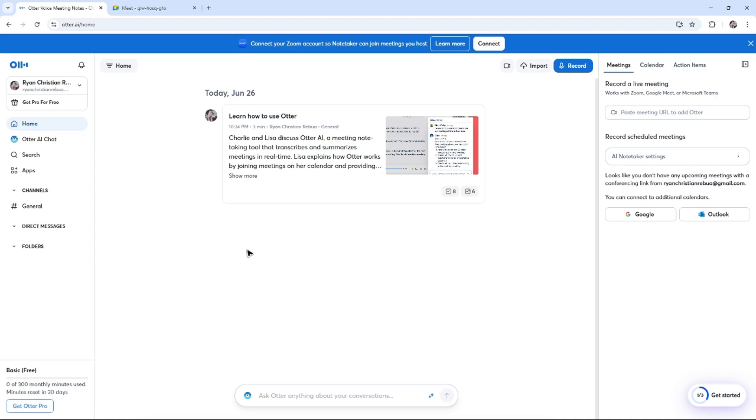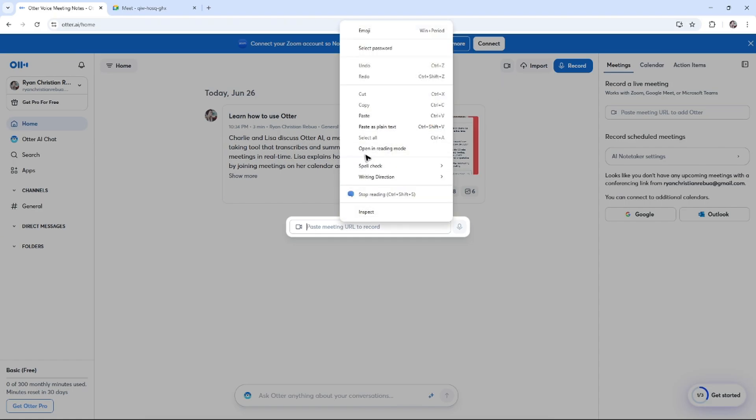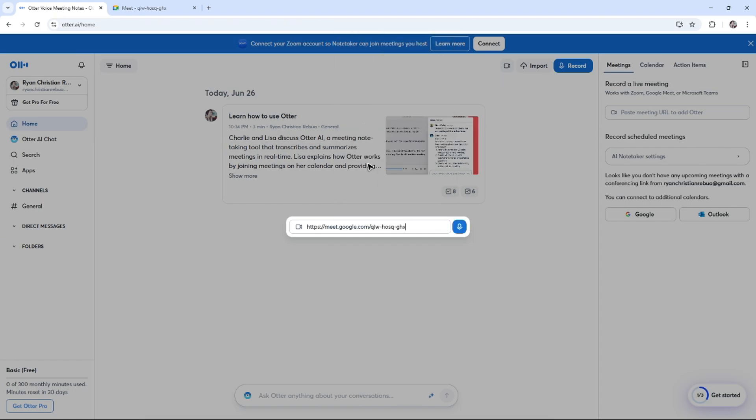Just make sure to create your account and log in with your account. All you have to do is go over to meetings or in here, we have the paste meeting URL. Click on it, paste the meeting URL like so, and hit record.